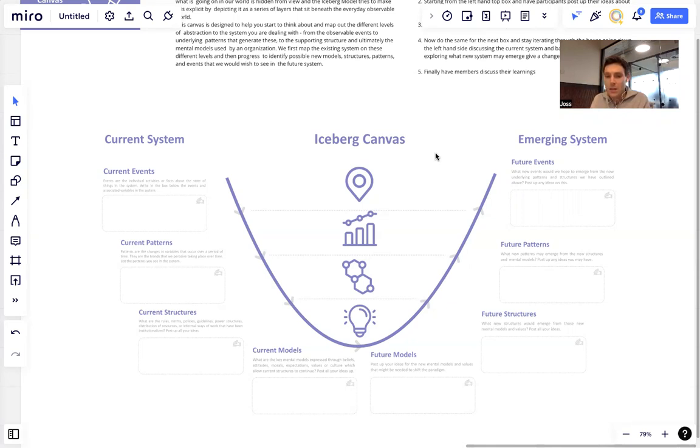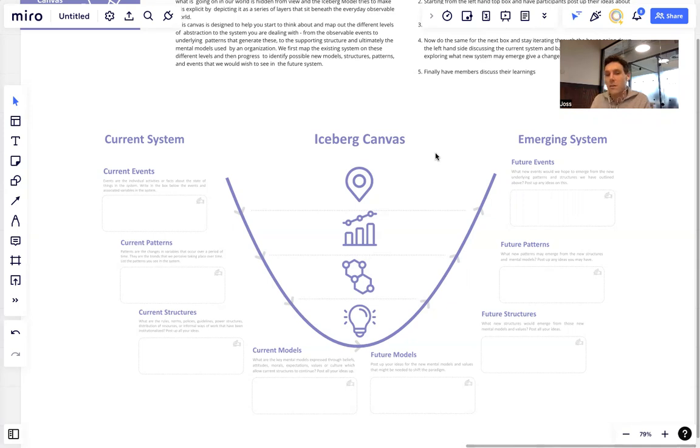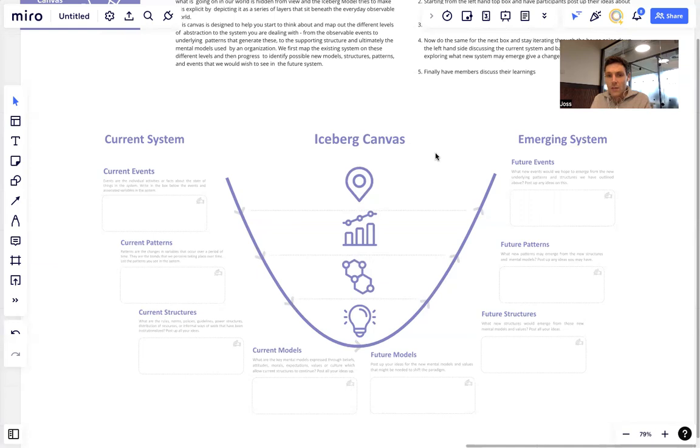And then at the bottom we shift from the current pattern paradigm to the new future systems paradigm, and we get future mental models. Then we go up the left-hand side to explore what would emerge in terms of new structures and patterns and events given that change in paradigm, until we get to the end on the top right and then step back and discuss insights and learnings. So that's the overall model.